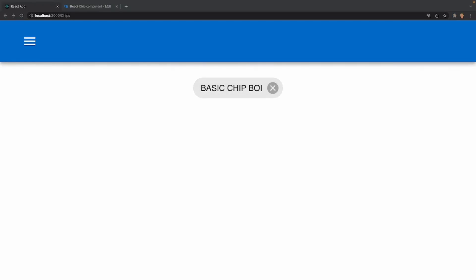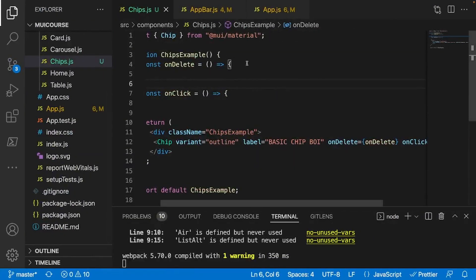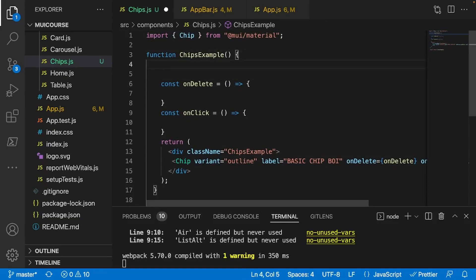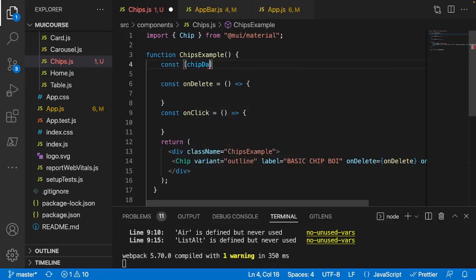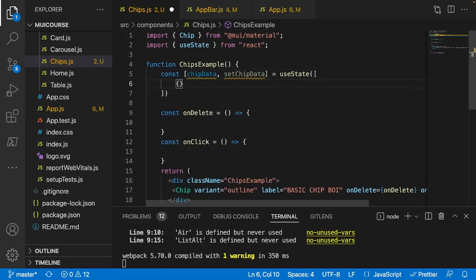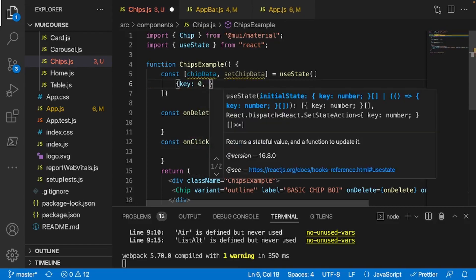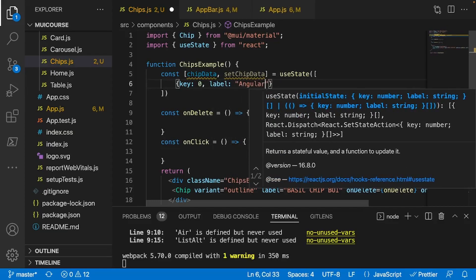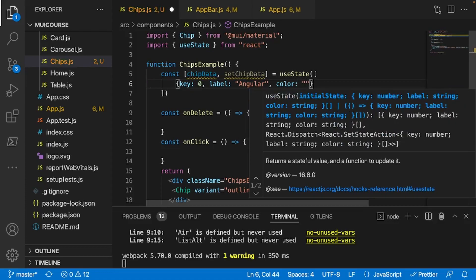Now let's build that example I showed at the beginning. At the very top I'm going to create a useState variable containing an array of objects with all the information for our chips. I'll do const chipData, setChipData = useState with an array. Each object will have a key starting at zero, a label - I'll do 'Angular', a color of 'red', and an icon of AnalyticsOutlined.